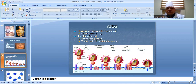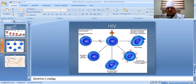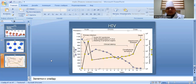HIV is an immunodeficiency virus with several strains. It infects T-helper cells, disrupting antibody regulation and cell-mediated immune responses. Thank you very much.